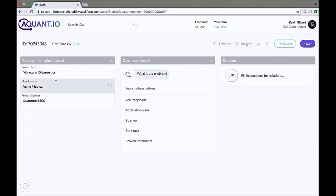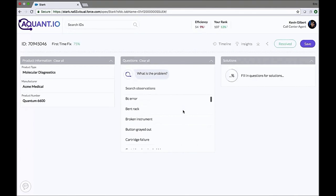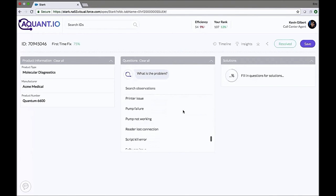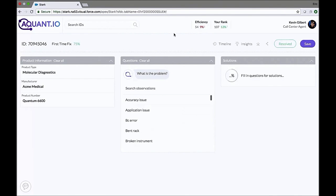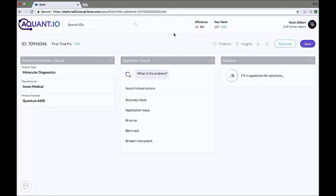When starting the conversation, the customer describes the problem they're facing. Stark AI allows the agent to search through hundreds of potential symptoms that we've learned from all the historical data that you've given us, even if it was all free text. Stark AI will automatically identify these, simply by analyzing all of your data through our algorithms, aggregating them into a closed list. In our case here, the customer calls in and says that the pump is not working. Let's search for all the symptoms that relate to the pump and select pump not working.